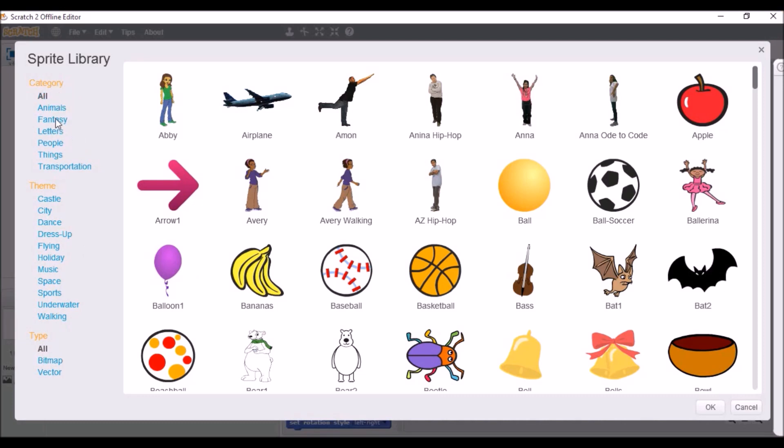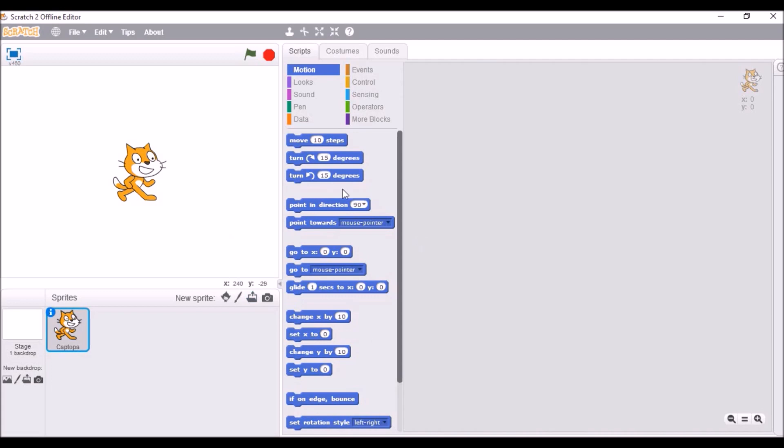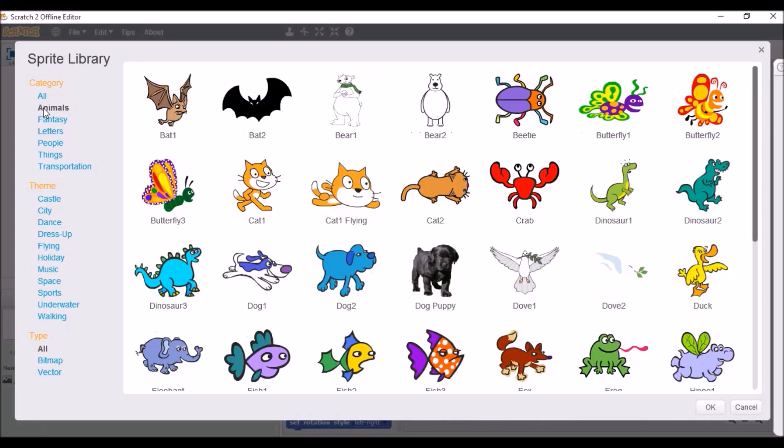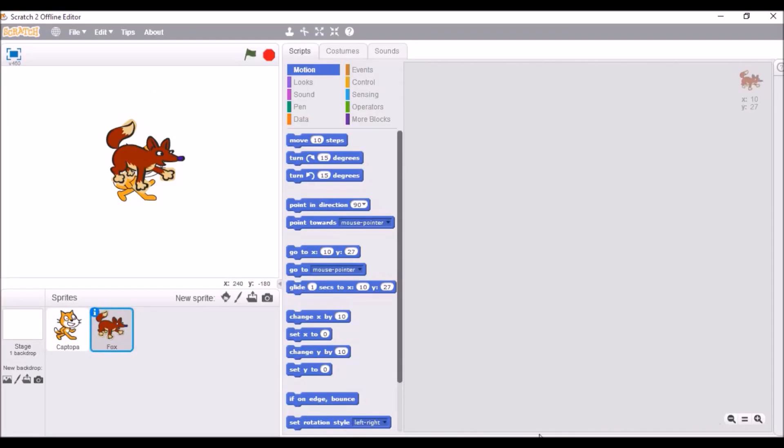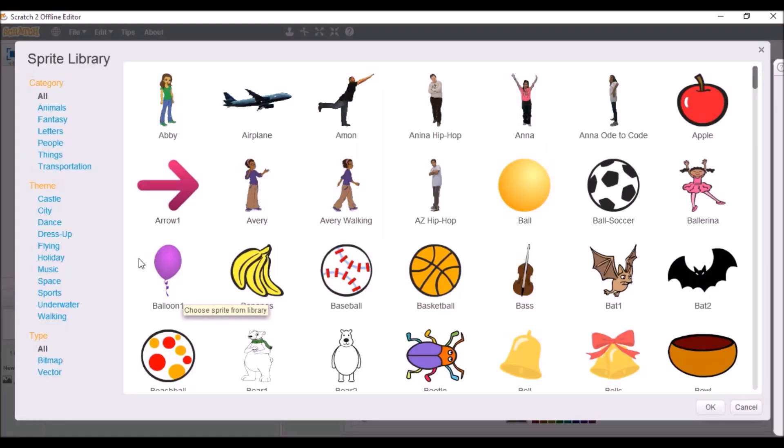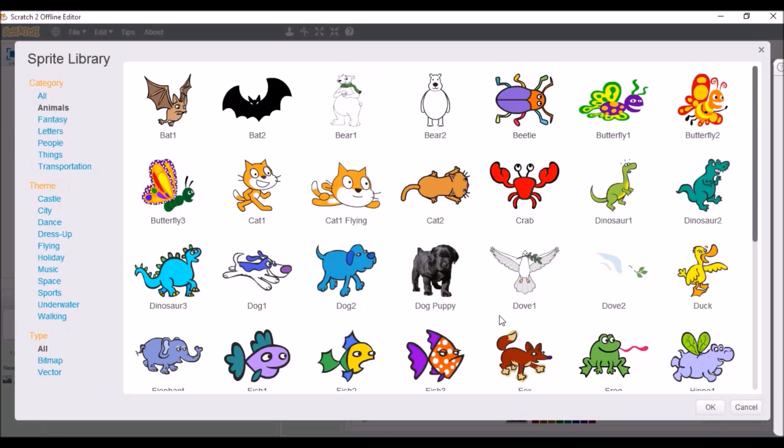So, this is the sprite library. You're going to pick sprites. Let's see, category, all. Animals, fantasy, letter, peep. Okay, sorry about that. There was like a little bug, a little bit of bugging, and Scratch stopped responding. Everything's back to normal. We can continue. So, as you can see in the category, there's all, peep, or things. The story is mainly about animals, so we'll get the two animals. Fox, okay. Then we have the dove.